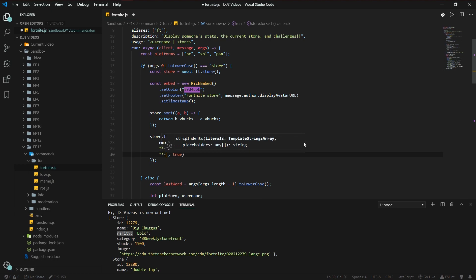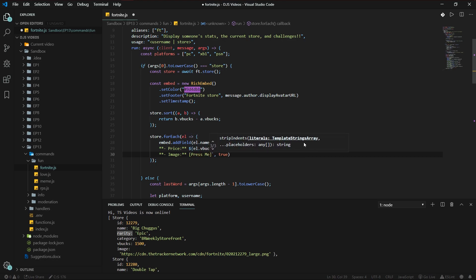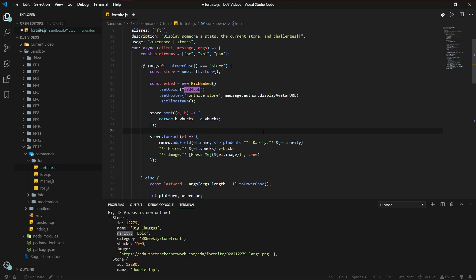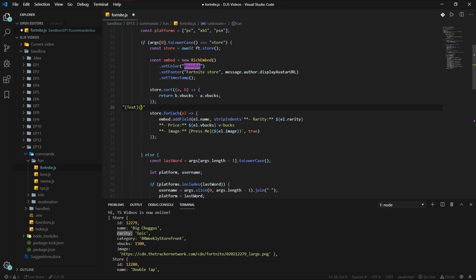And the image — what this does is it makes a clickable text link. I'll show you what it does in a second. You put that in the string using square brackets around your text and then parentheses with your URL, like `[Press me](element.image)`. That only works in embeds, so keep in mind you can do that wherever you want within an embed.